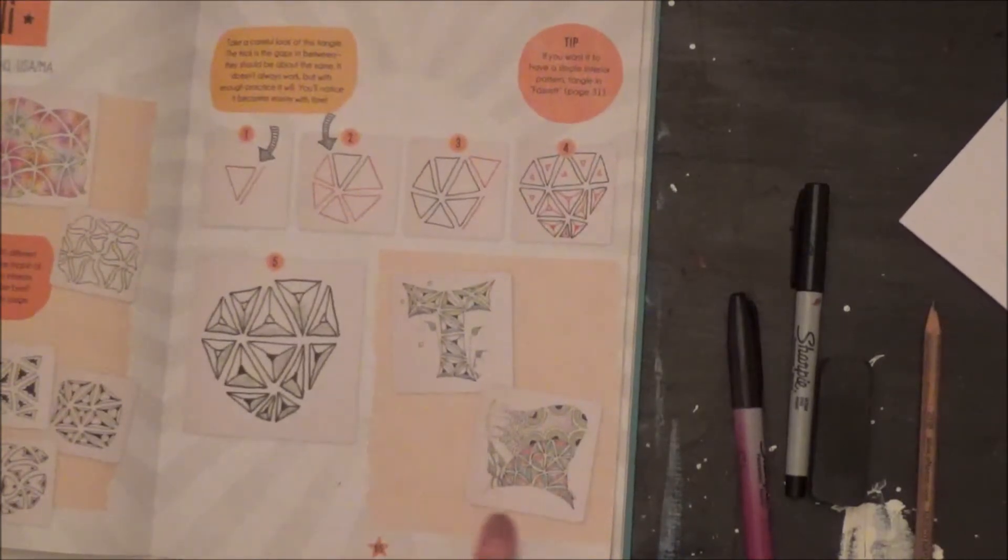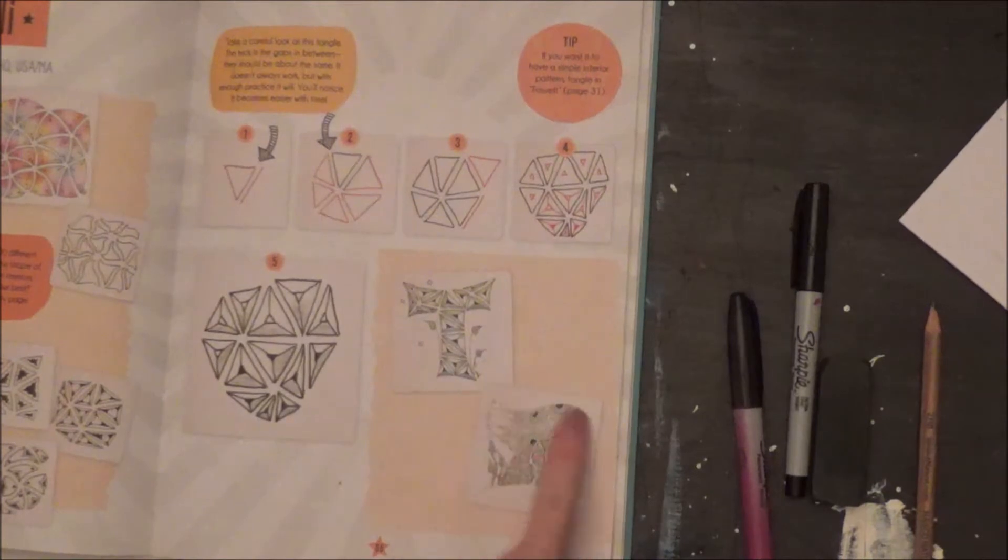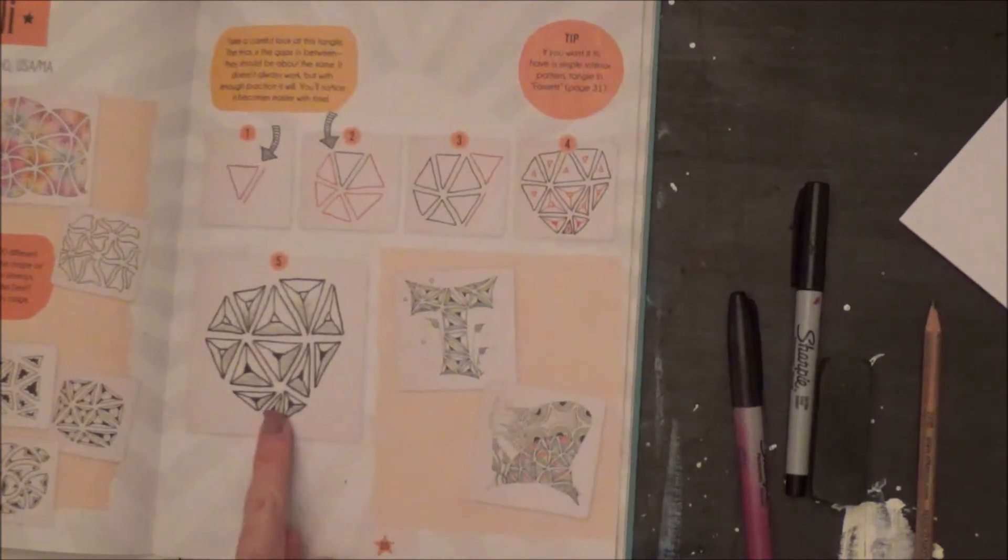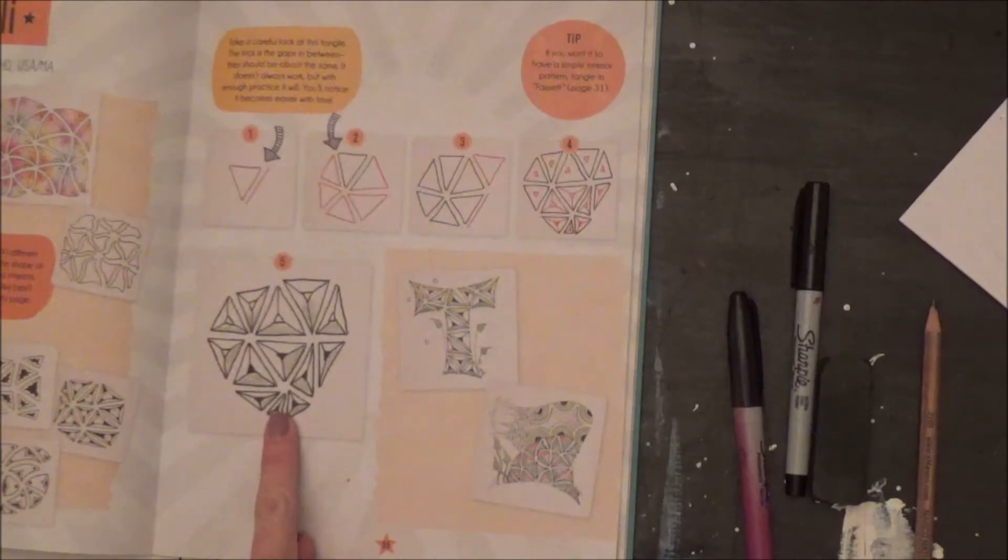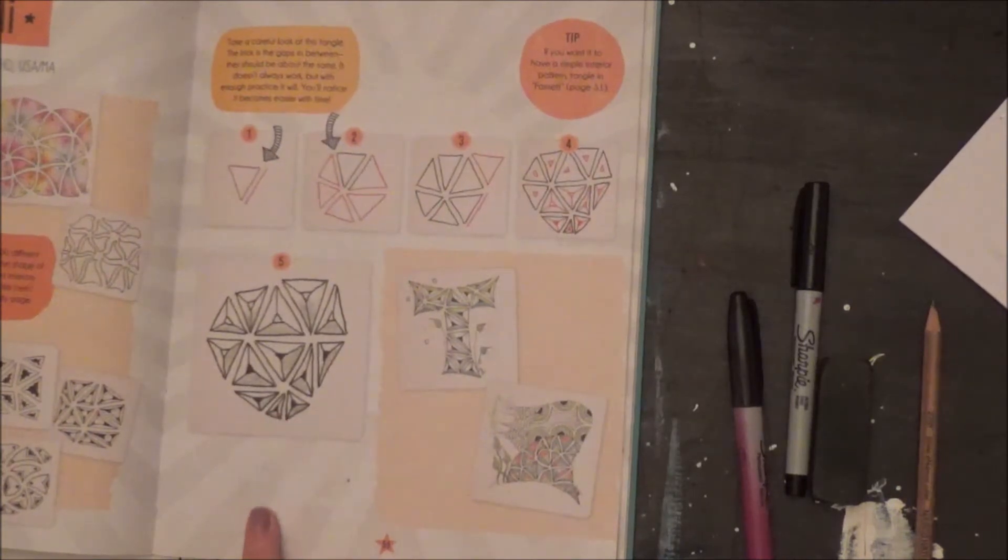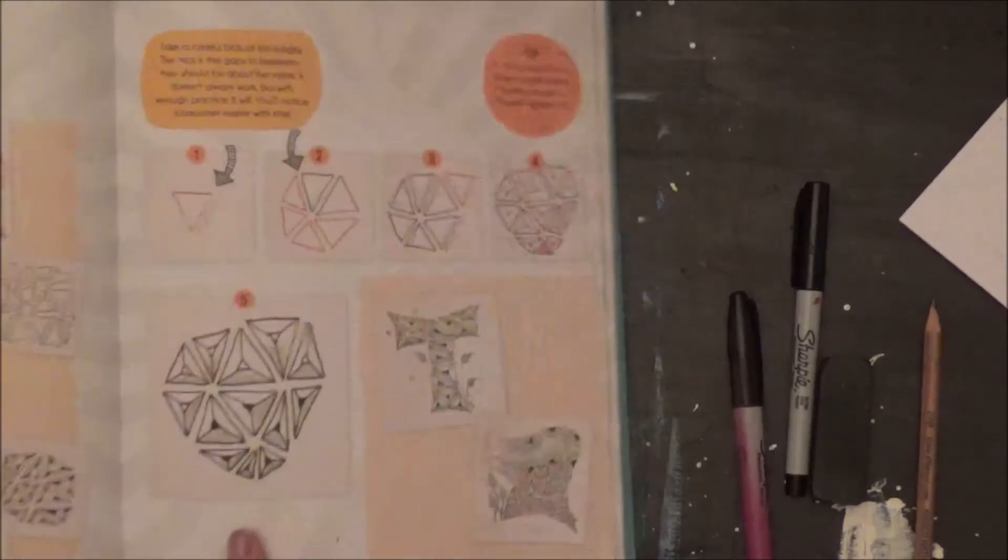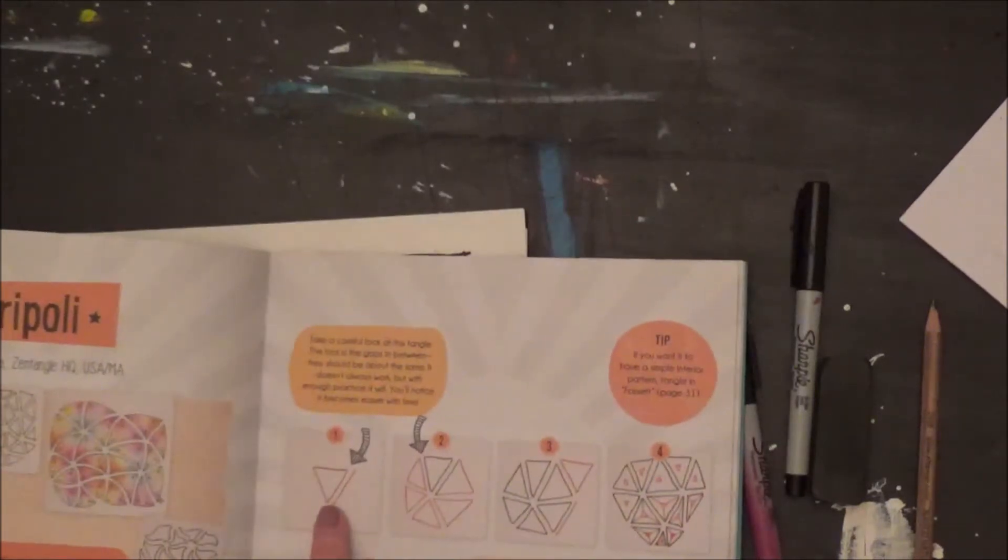You could do different shapes like letters. You could do a string which is in your packet actually that I sent home with you. You could just do some shapes and just try it out, see what you think.